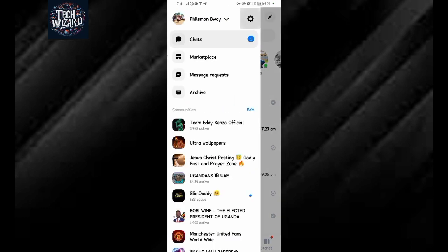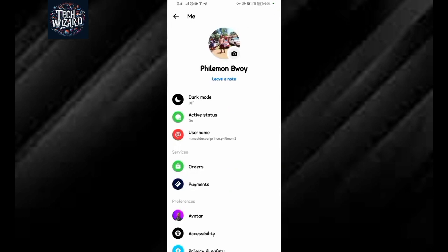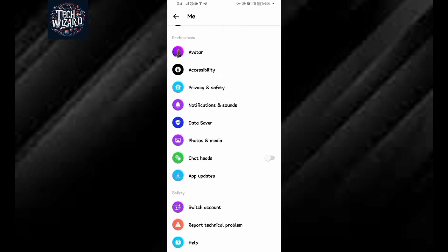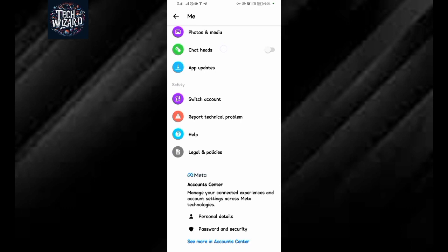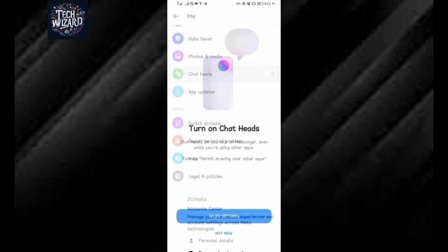Tap on settings gear icon, scroll down and tap on chat heads over here. Just turn it on.